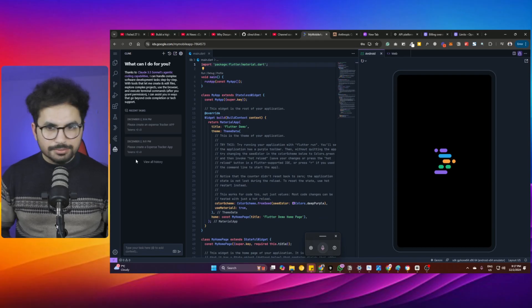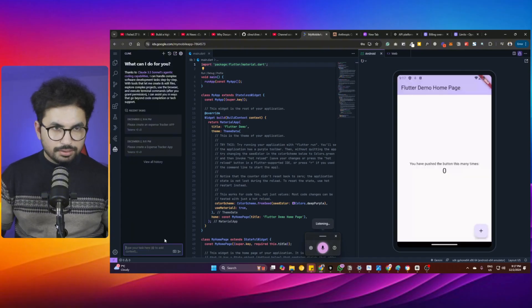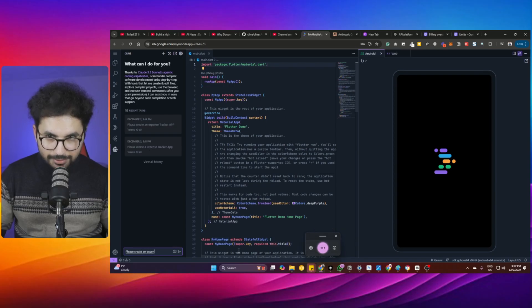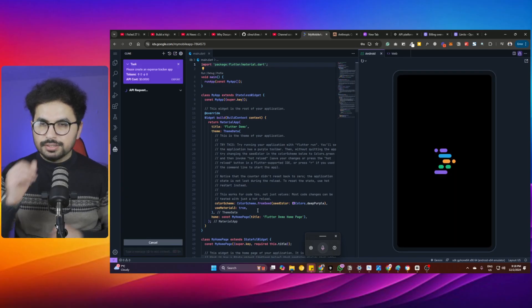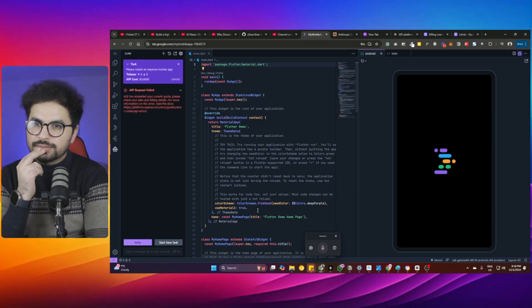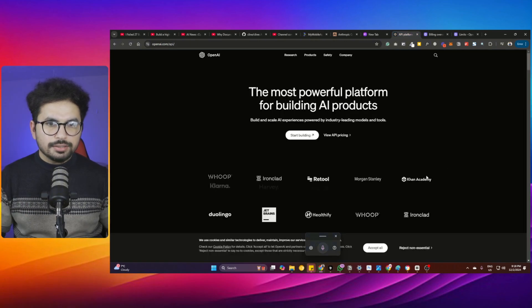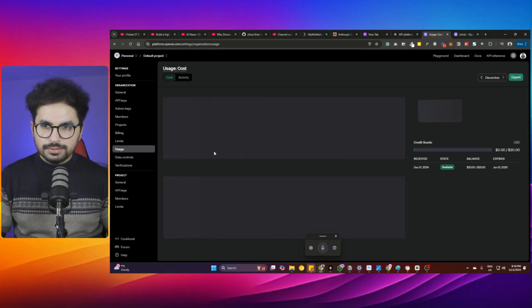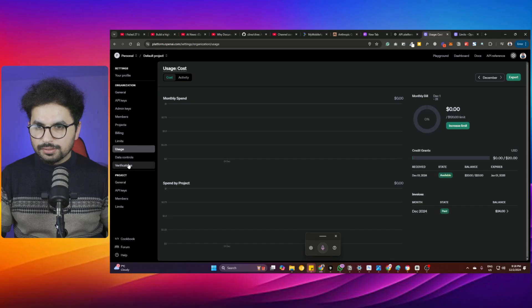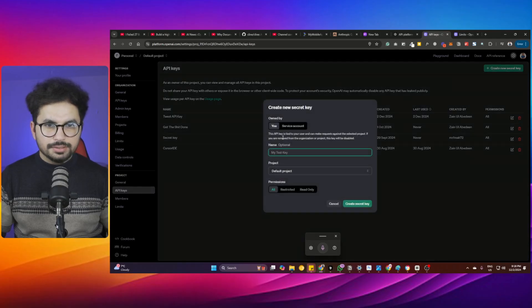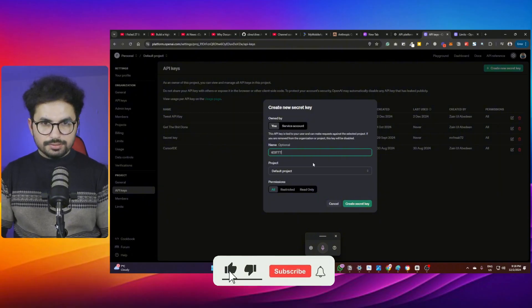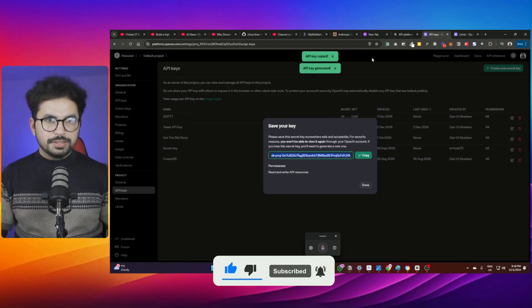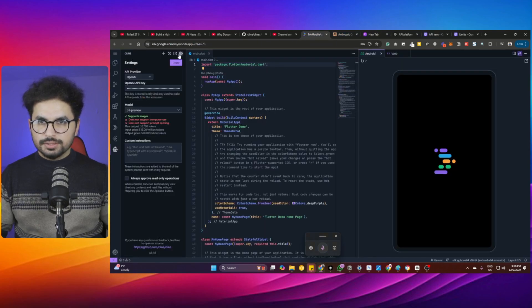Let me give it a command: 'Please create an expense tracker app.' Let me click on Add. Why is it not working? 'You have exceeded your current quota. Please check your plan and billing details.' I purchased and had enough quota. I'm using a different account for testing. Let me paste it again.